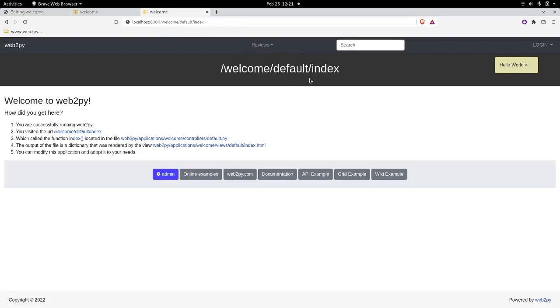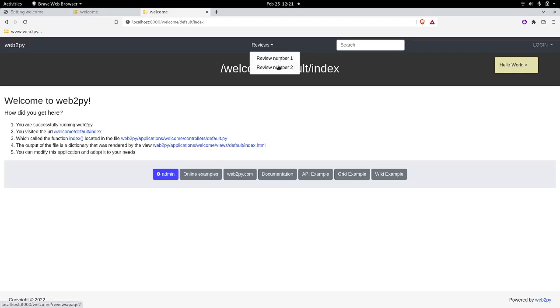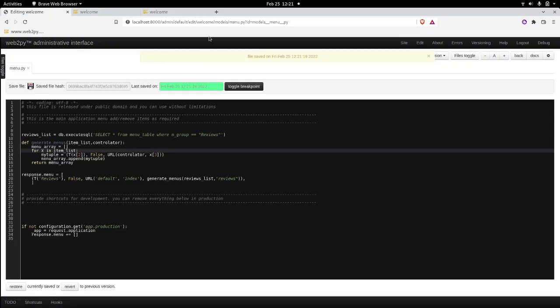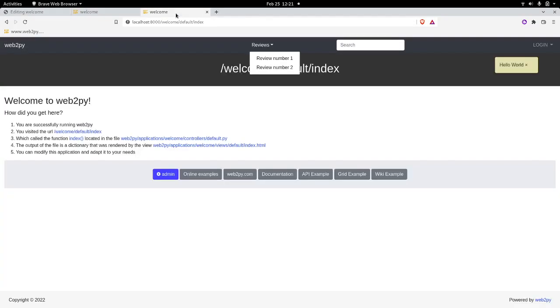So if I click here on enter, now we see review number one, review number two. So if we want to add more content to this, we can just simply go to the database and add the content.